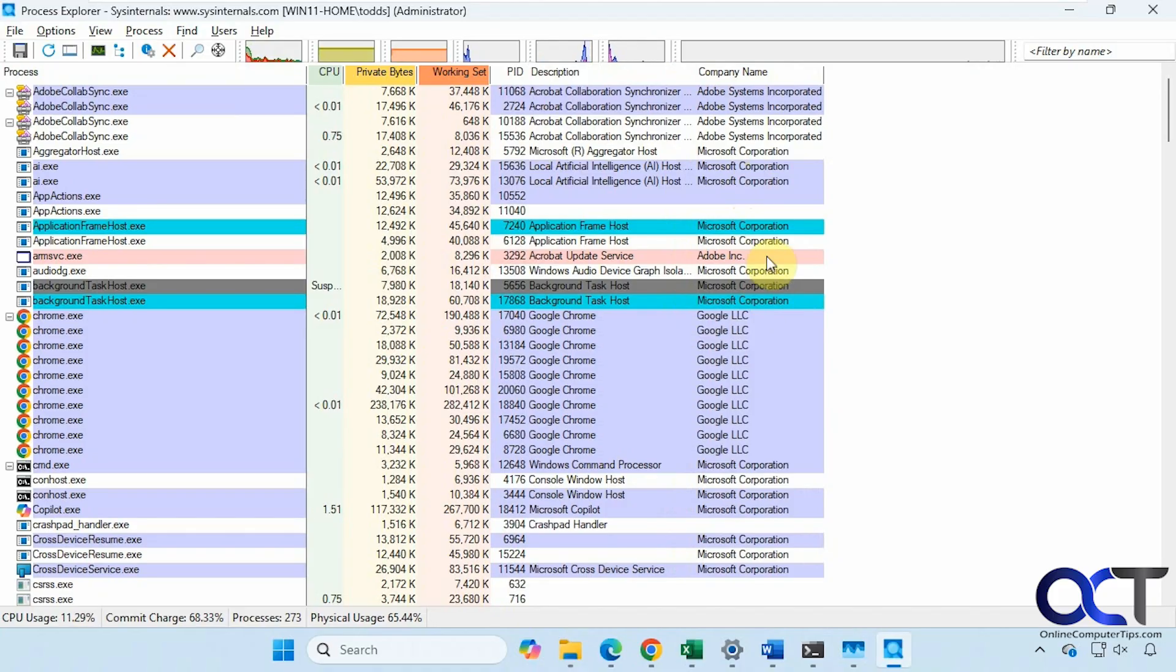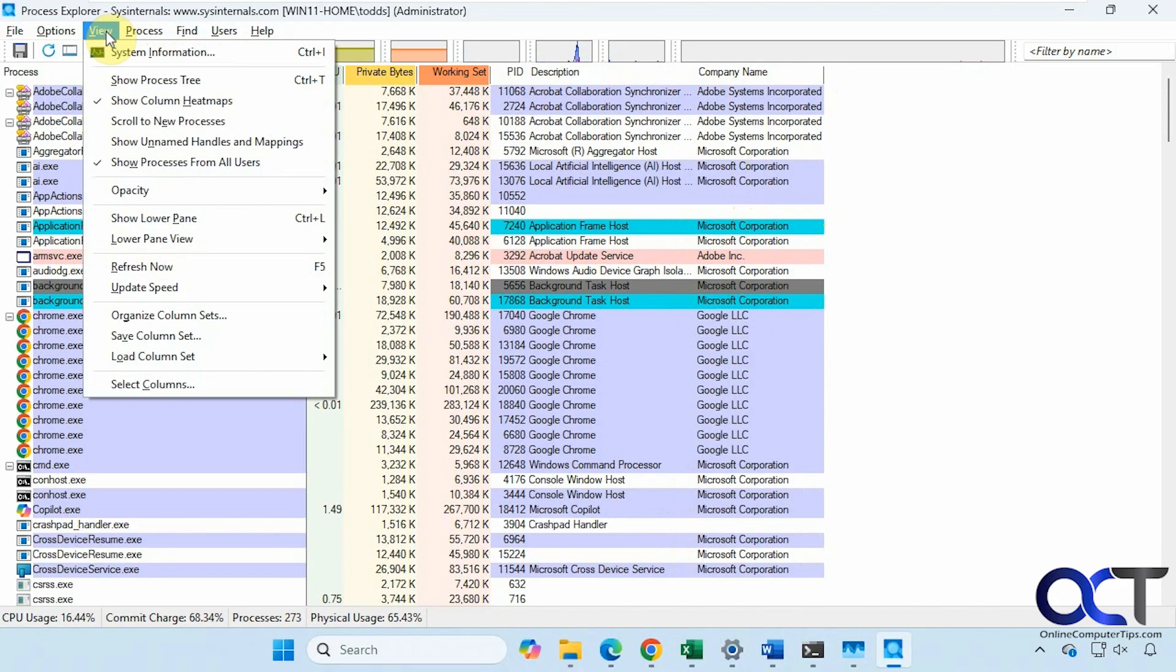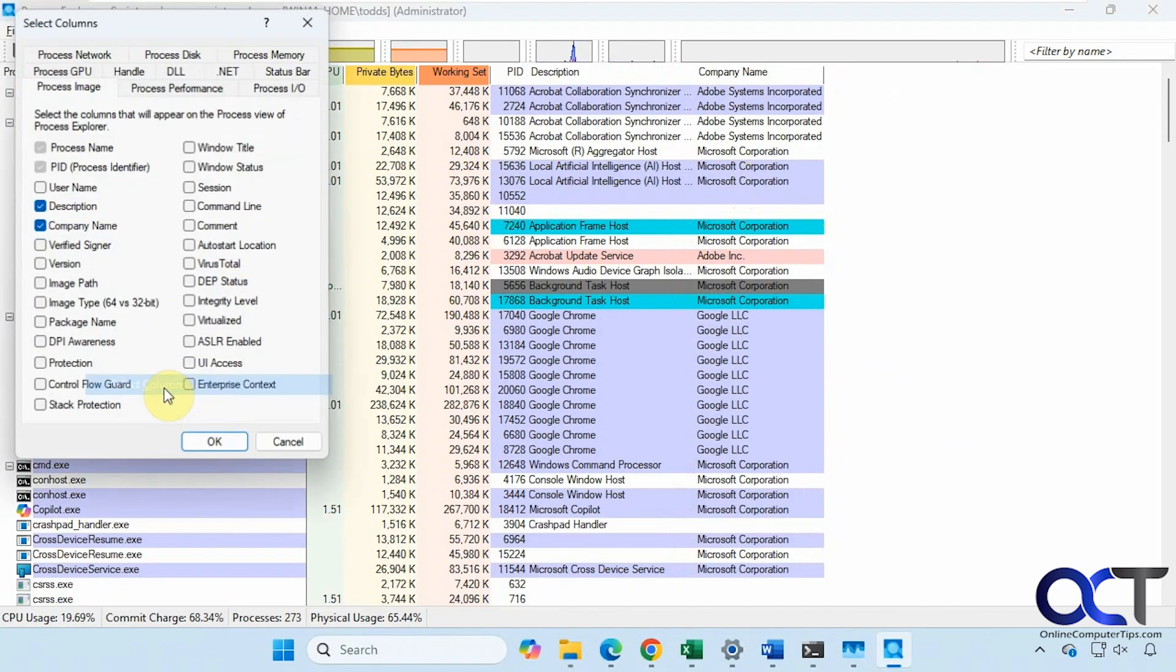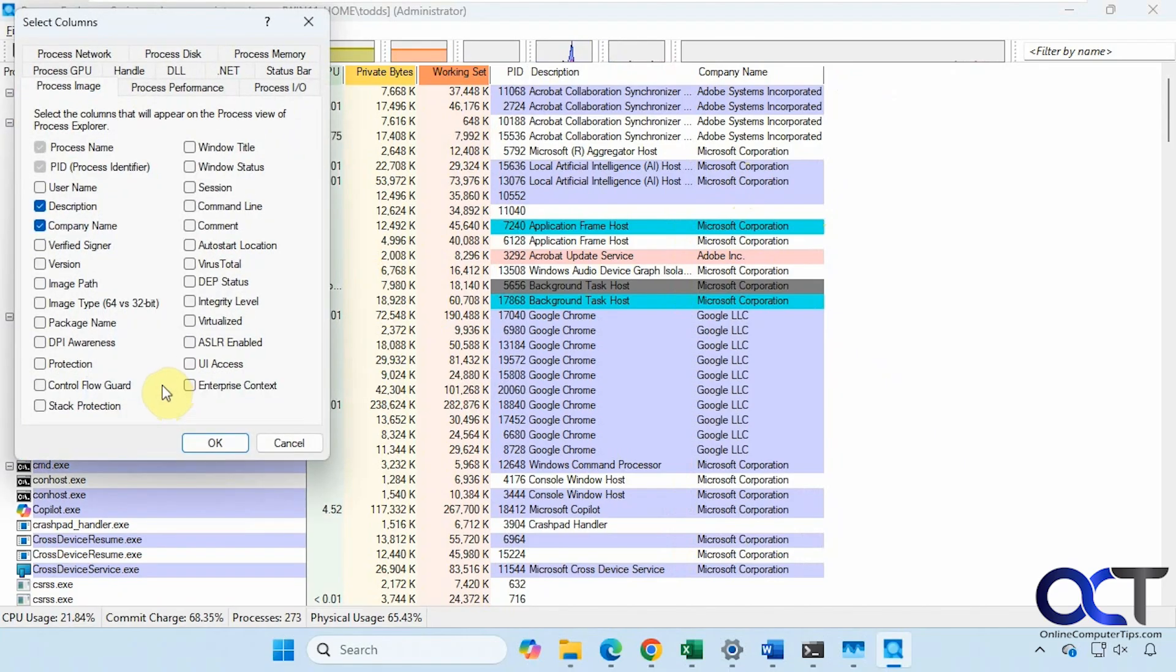Then of course you can come here, right-click, Select Columns, or go to View, Select Columns. Let's say you wanted to add something else.